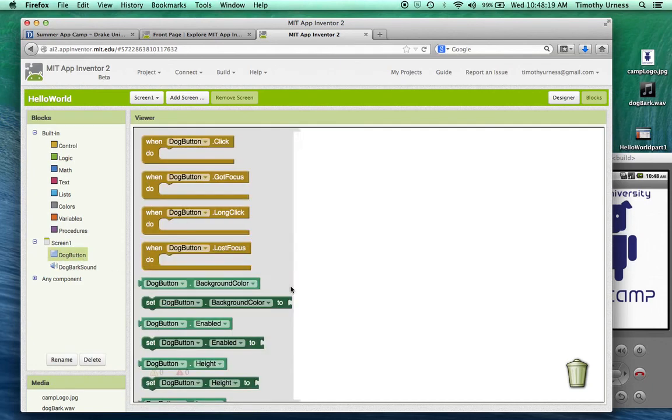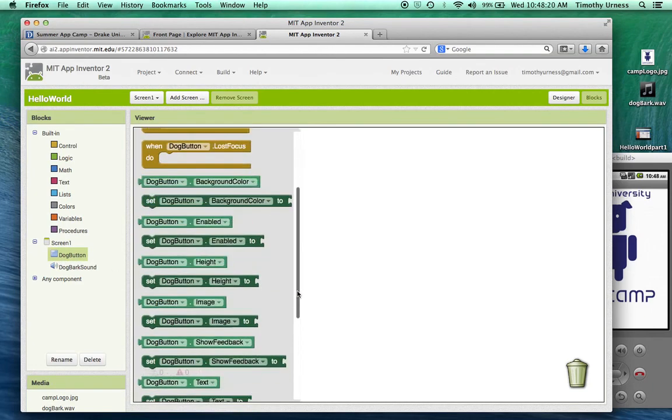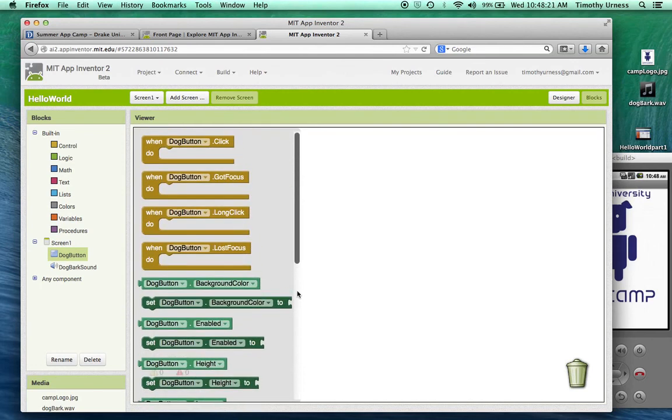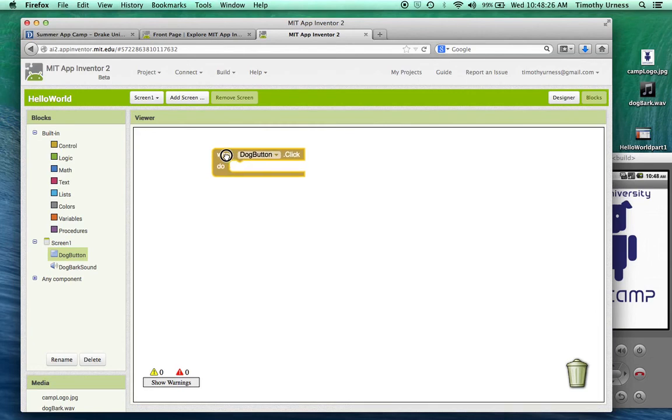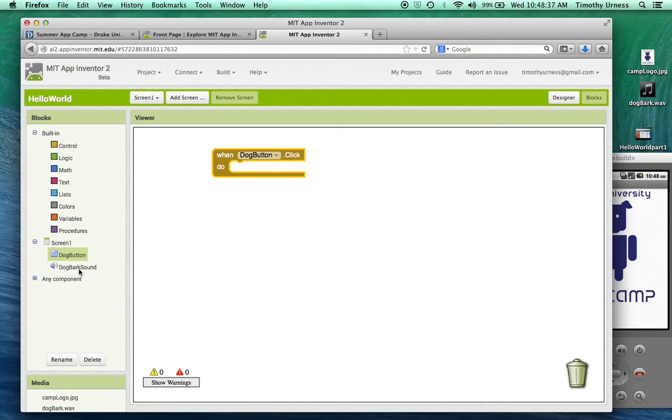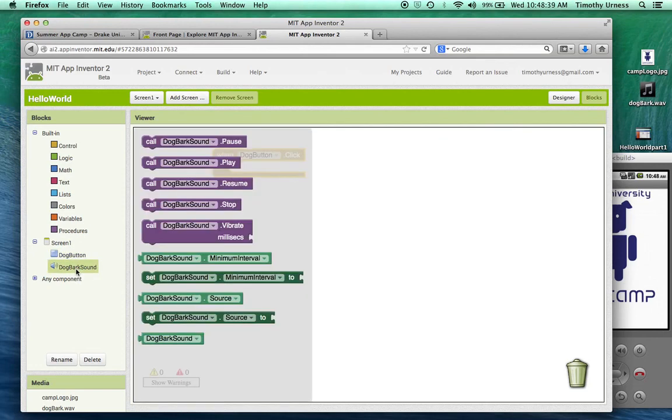The first thing we want to do is notice that we've got the components from our screen available to us here, and I can switch back to the designer window or back to the blocks window as much as I want to. I'm going to click on the dog button components. There's lots of different options available to me here. I want to draw your attention to "when dog button click." Drag this out and put that available here. This is an event handler, so when that dog button is pressed, the code that we put inside of here will be executed.